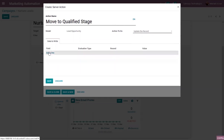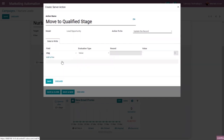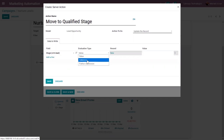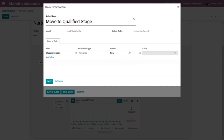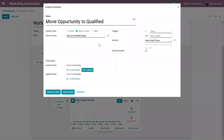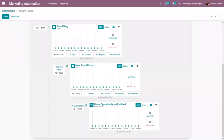I want to change the stage in CRM to 'Qualified'. After saving the server action, we can trigger this activity after the mail is clicked. You can see the activity 'New Email Promo' — when this email is clicked, this server action will be triggered to move the opportunity to the qualified stage. Let me save and close this activity and save the campaign.